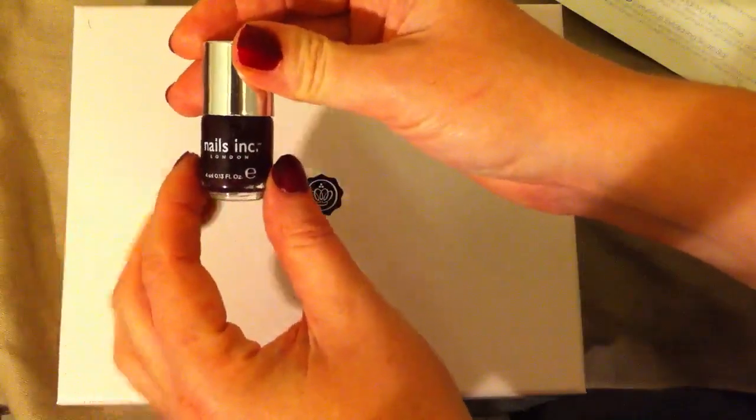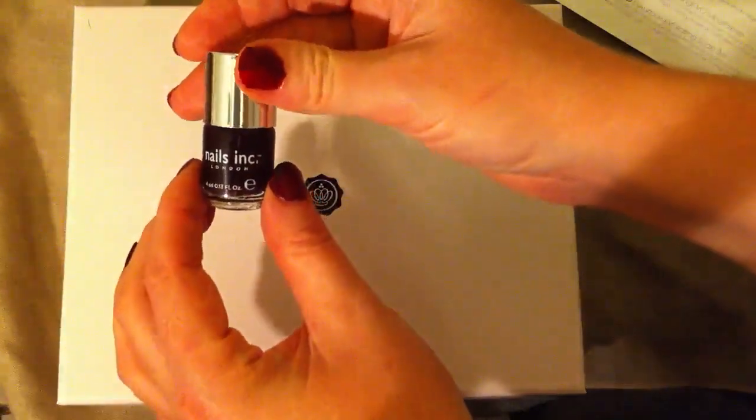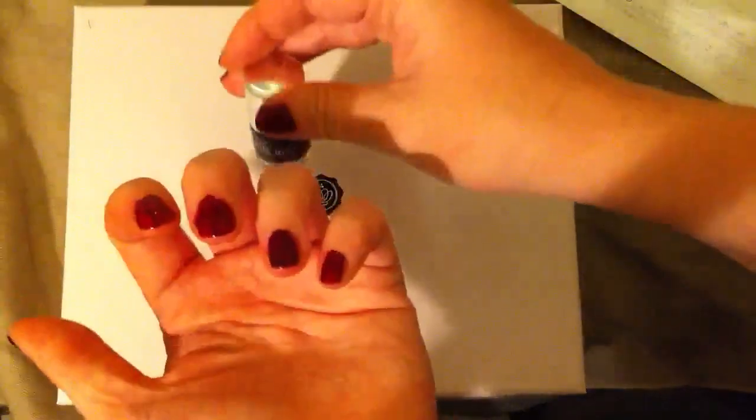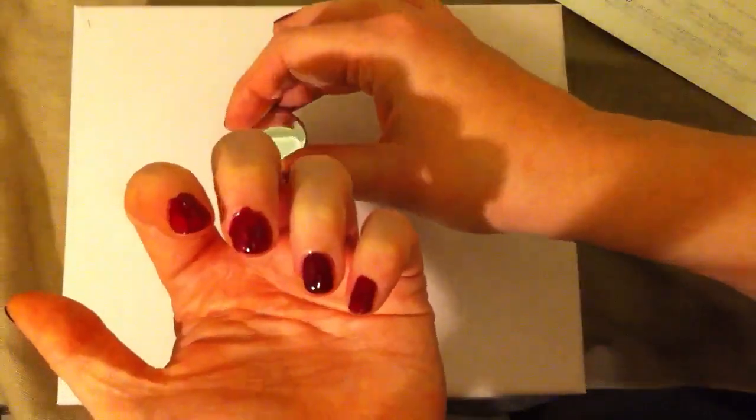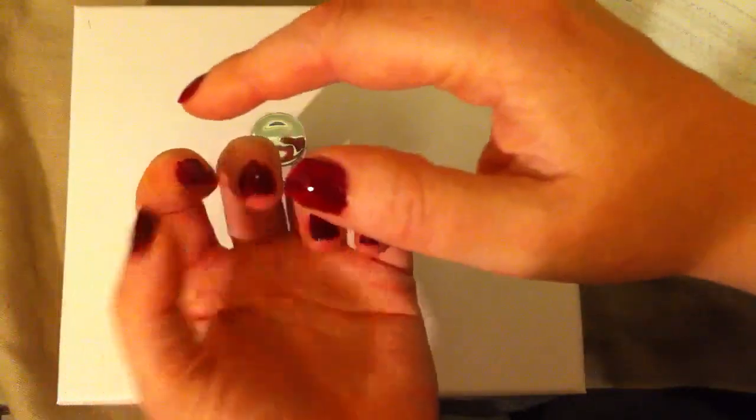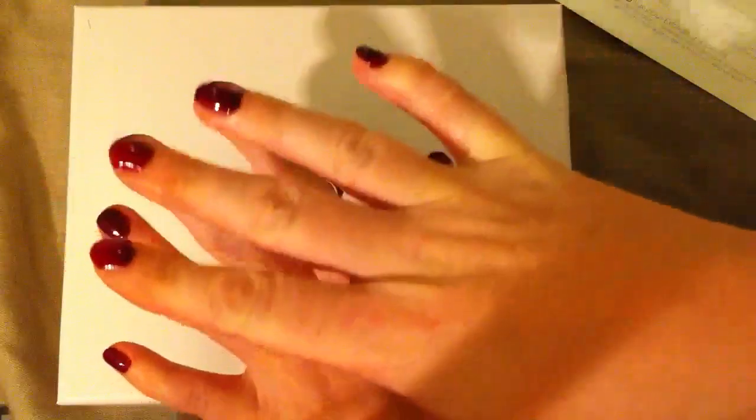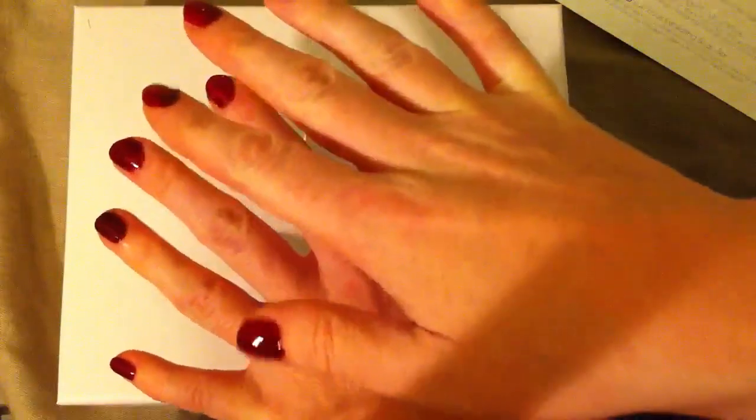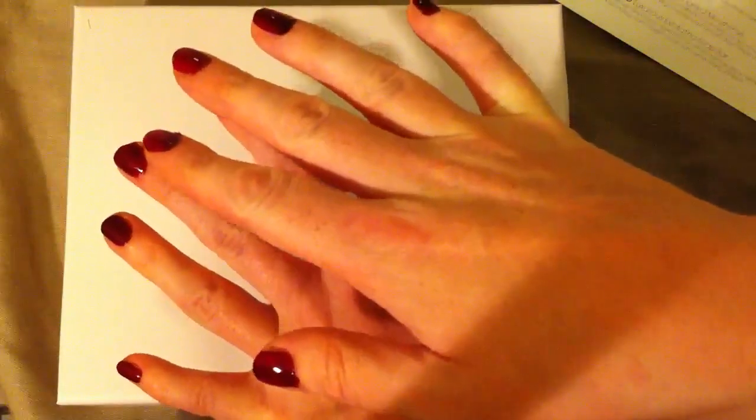And whether it's going to hold, I'm going to apply a top layer as well to keep it from chipping.